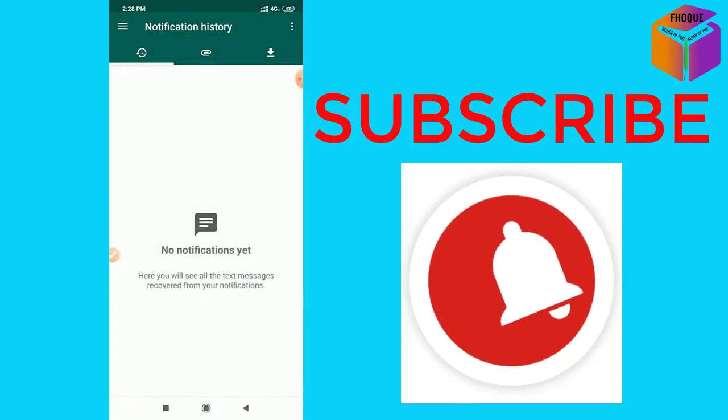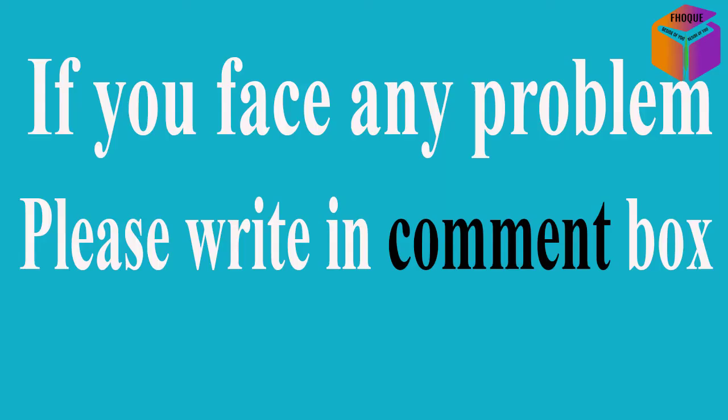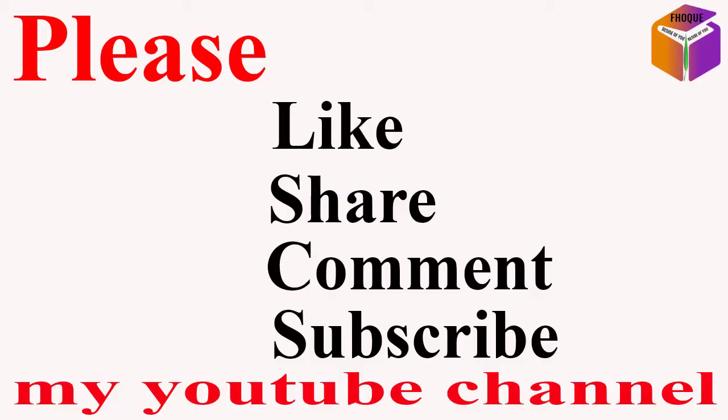If you still have any questions, you can ask me in the comment box. I'll try to give an answer as soon as possible. If this video is helpful to you, please like, share, comment, and especially subscribe to my YouTube channel. Thank you so much. Take care.